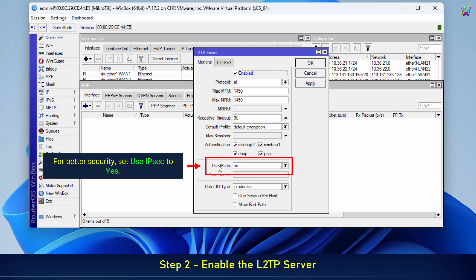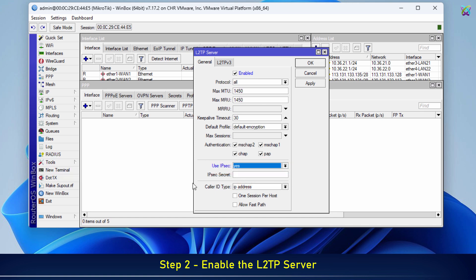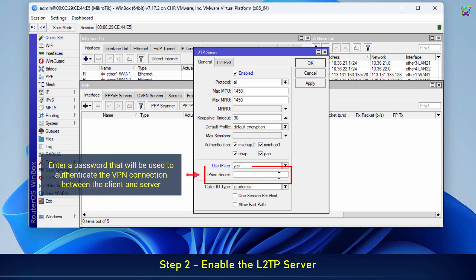For better security, set Use IPsec to Yes. Enter a password that will be used to authenticate the VPN connection between the client and server.